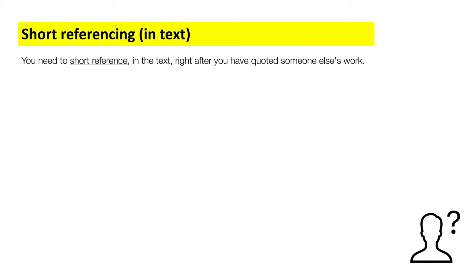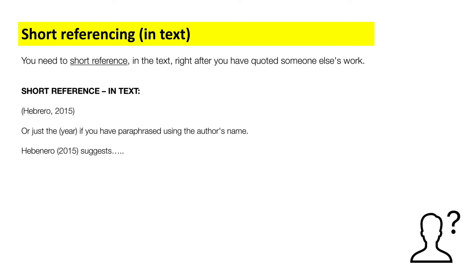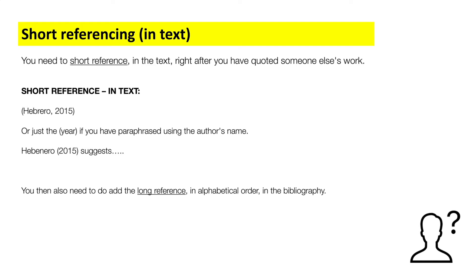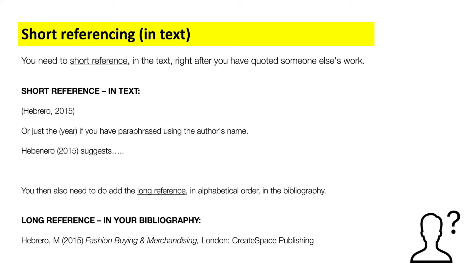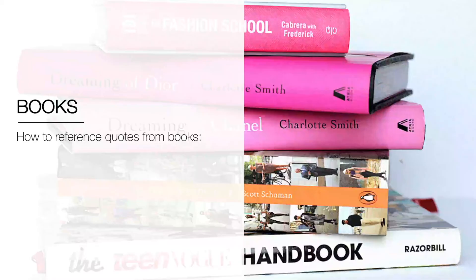Remember, you need to short reference in the text right after you've quoted somebody else's work, whether that be a book, focus group, lecture, or whatever. The short reference in text is the author's surname followed by a comma and the year all in brackets, or just the year if you've used the author's name already in the sentence. You also need to add the long reference in alphabetical order in a bibliography at the end of your report. The long reference includes the author's surname, the year published, the title in italics, the place published, and the publisher itself.